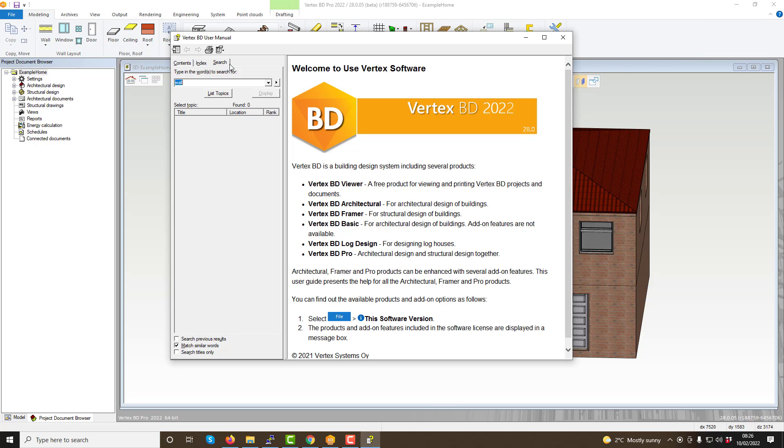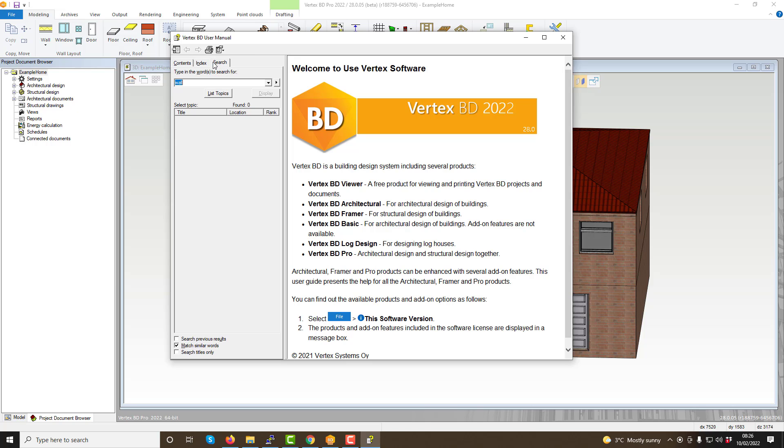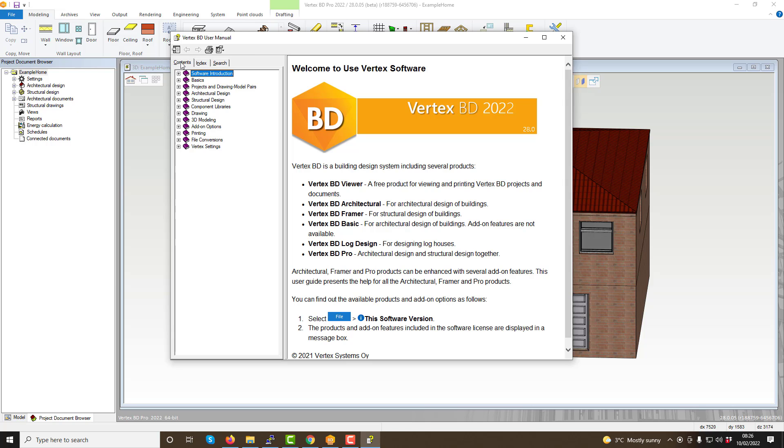Within the help screen you have a variety of functions for looking up help and support articles and information. You can see to the left hand side of the help screen you have three main tabs: contents, index and search.